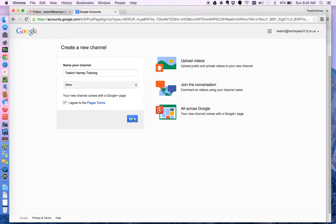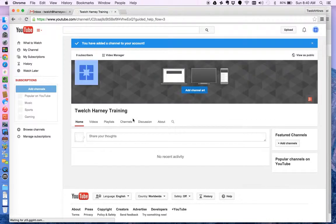Okay. So I've got a new channel. This is related specifically to my Harney account.